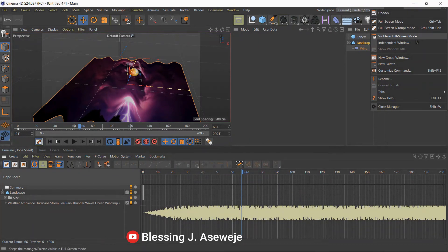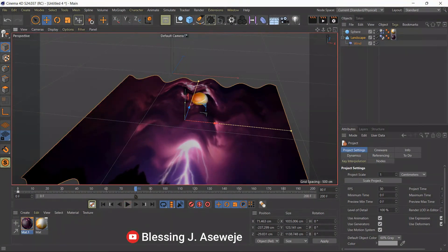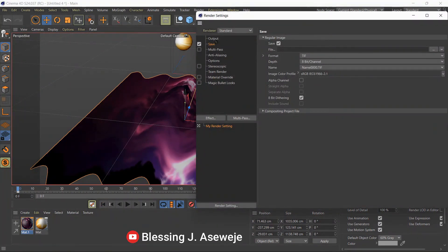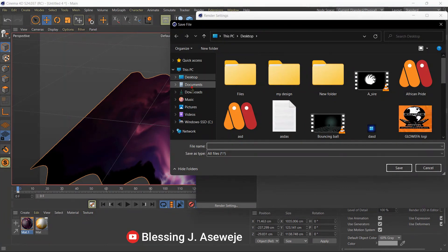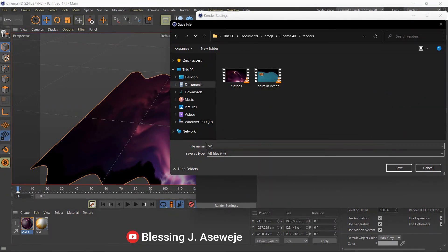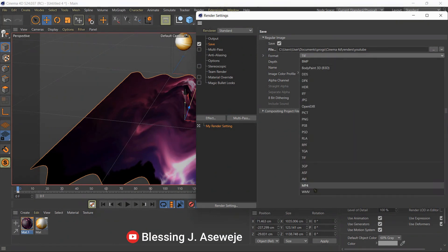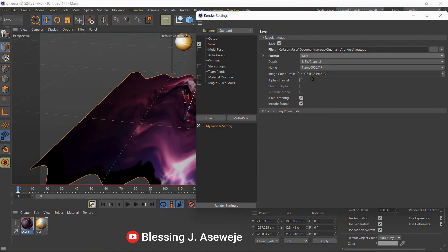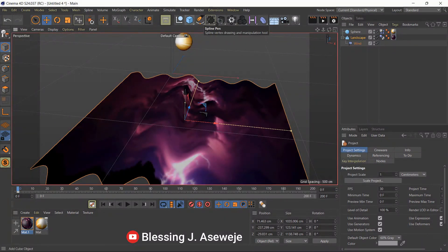Go back to the Standard layout. When you play you'll hear the sound. Now let's fix the render settings — go to Output and set the frame range from frame 0 to 200. Go to Save and choose where you want to save your file. Change the format to MP4. We don't need the alpha channel unless you want to use it later in another project like an animation or a film.